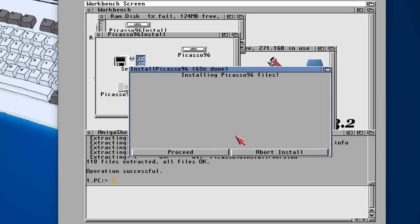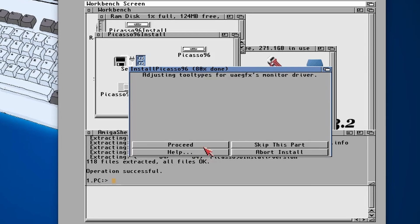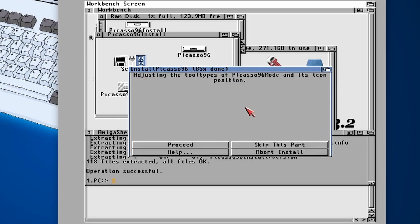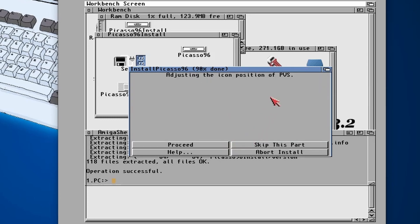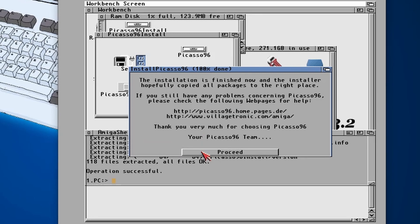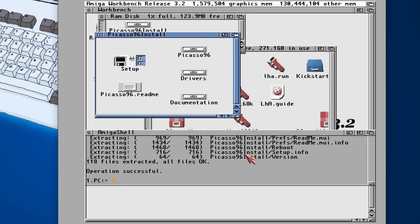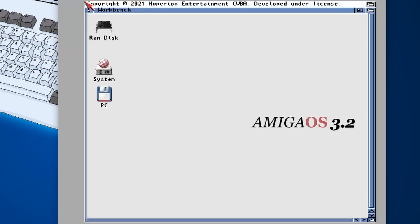Do you want to have the application drawer copied to the hard drive? Yes. Once? Yes. Yes, and then carry on with yes, install the files, yes, proceed with the monitor driver, yes, Picasso mode, yes, Picasso mode, yep, C verbal setter, yes, PVS, yes, and proceed and proceed. So there we go, that's all now set up.